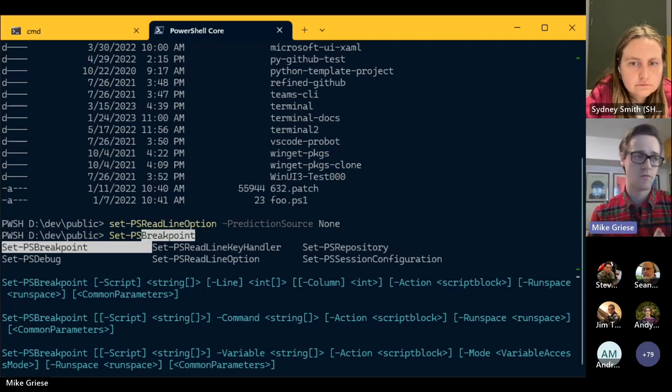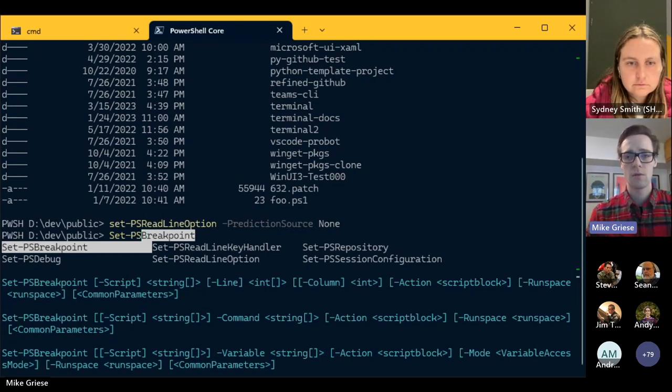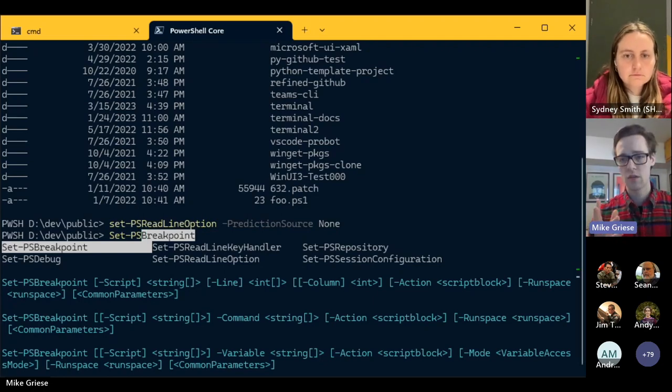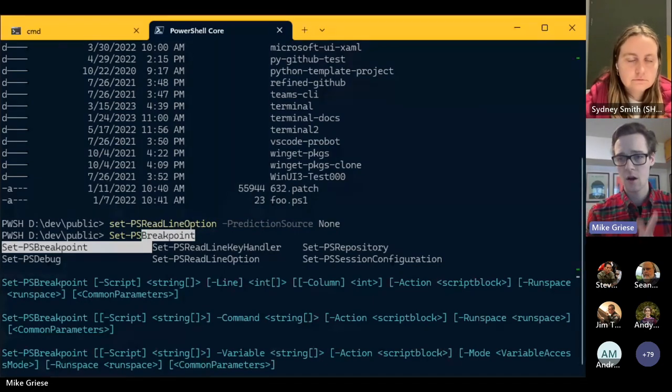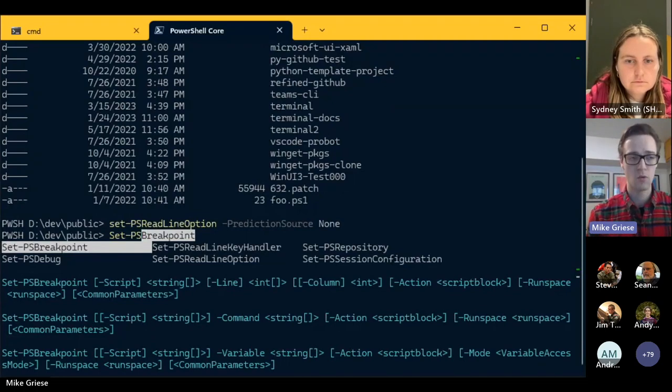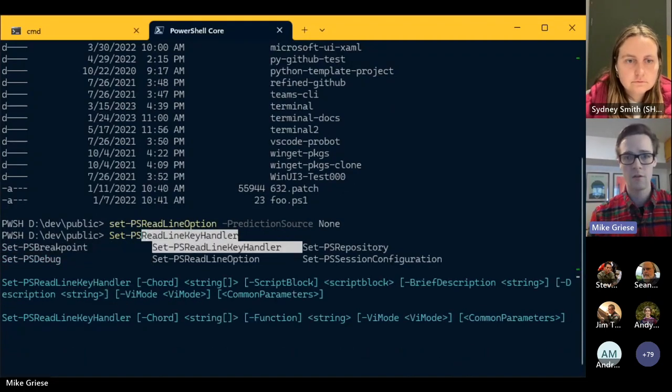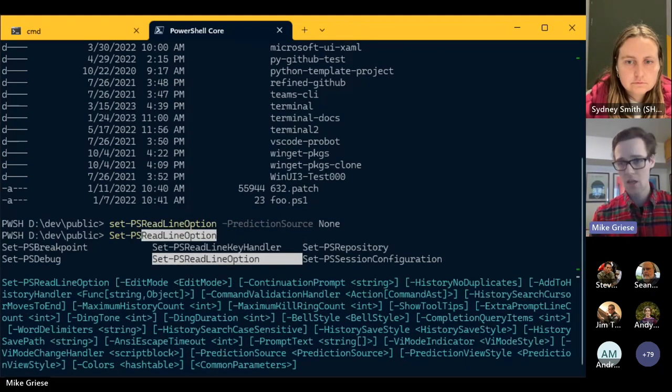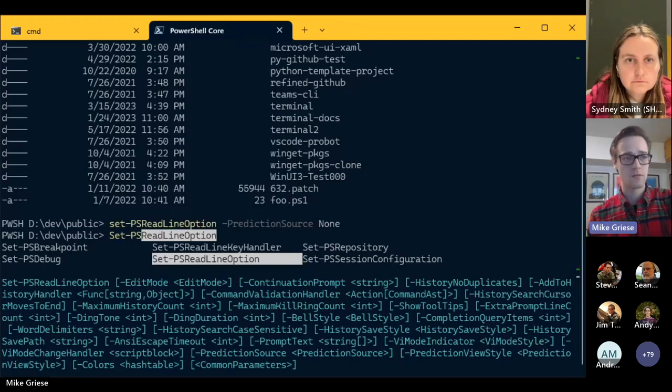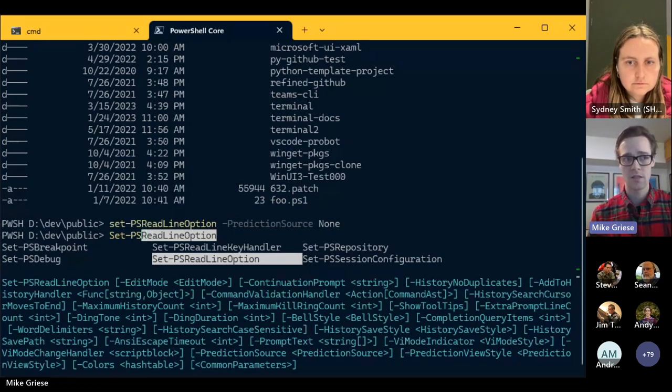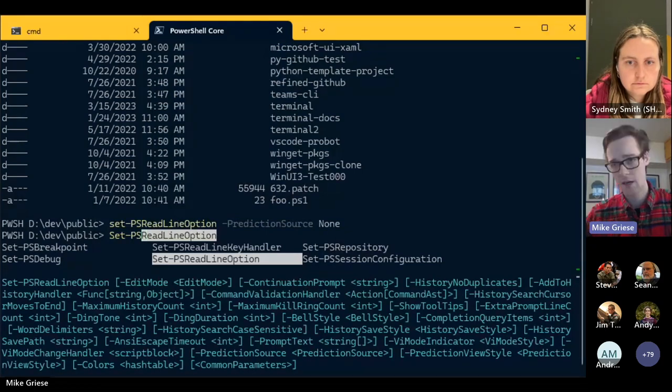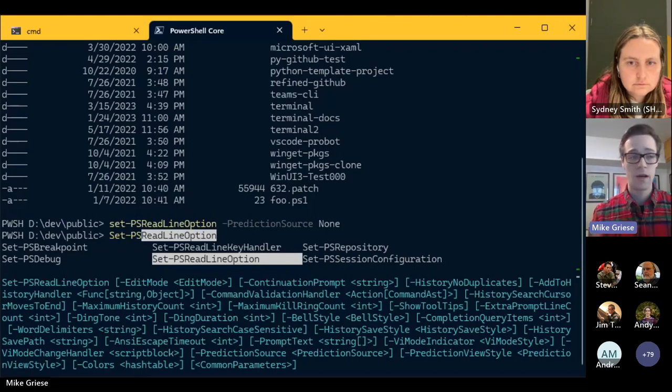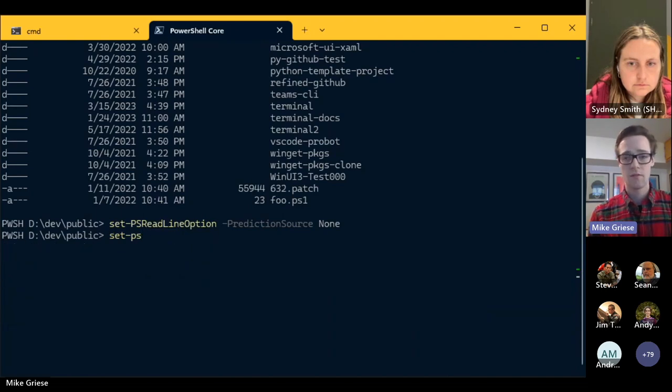But from a screen reader perspective, menu complete is pretty much horrible because screen readers don't really know what to do with this. All they see is text on the screen. And so when you move the selection around, it doesn't say, you know, selected one of six, two of six, three of six. It says the entire menu again. And it doesn't even like really indicate where like the default formatting is just to highlight the selected option. A screen reader isn't going to say selected PS read line option. It's just going to say set PS read line option. And that is horrible, right? Like you don't get to really use this menu if you're using a screen reader.